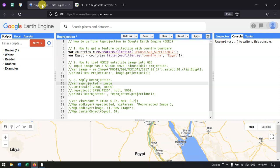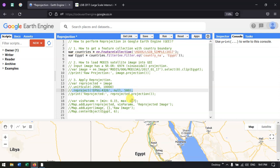To perform any analysis, we require all layers to be in a single projection. In that case, we use reprojection as a tool to convert all the layers to a single projection. In Google Earth Engine, we have the reprojection function to perform reprojection for any layer or data.